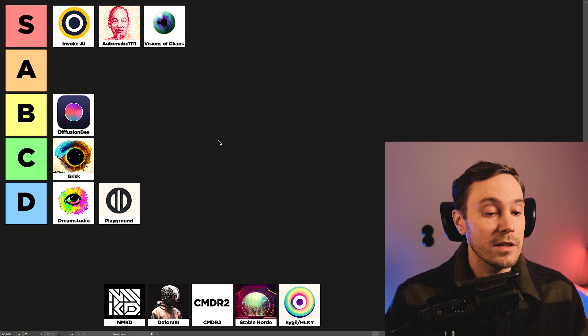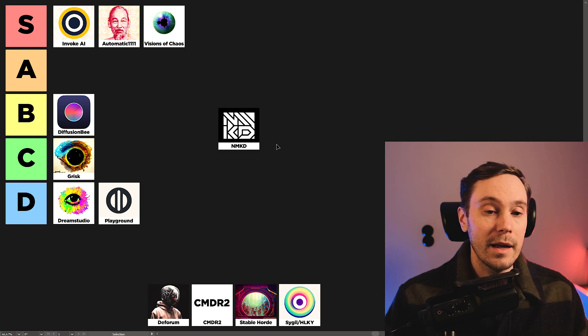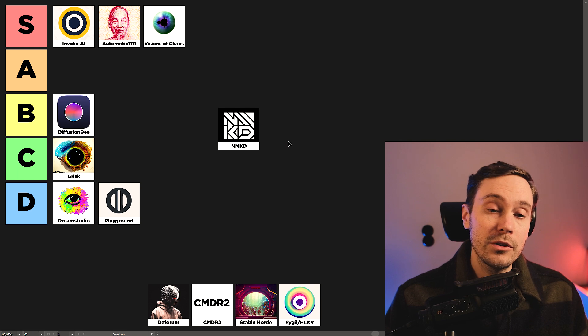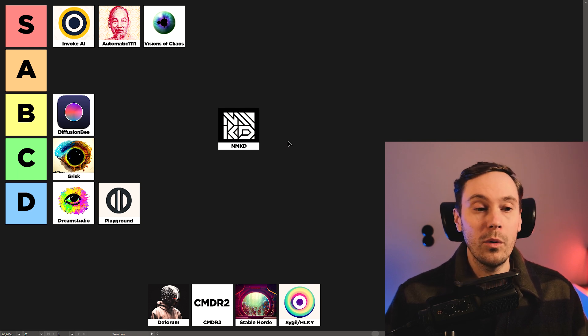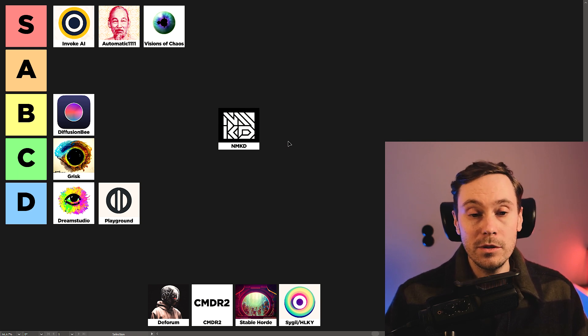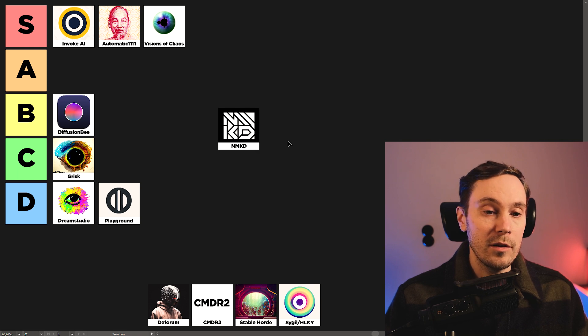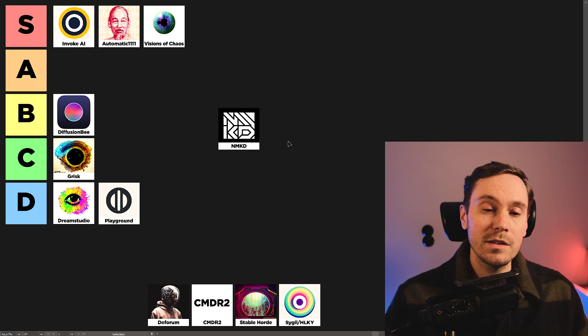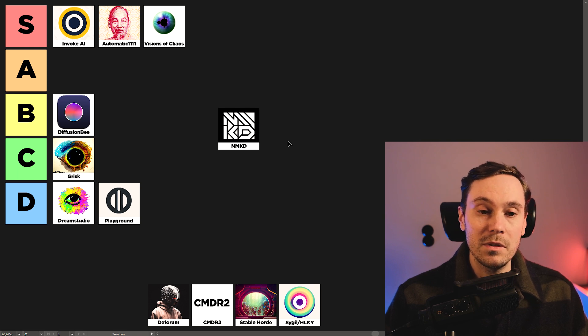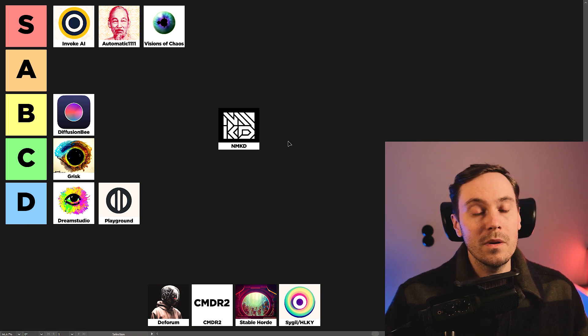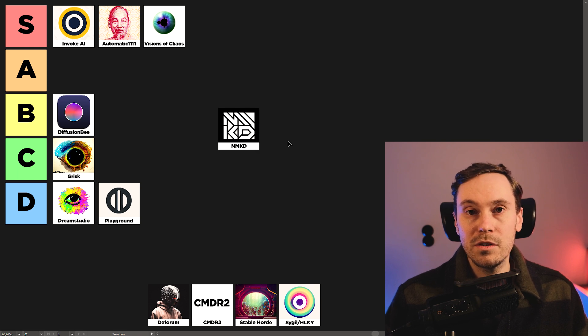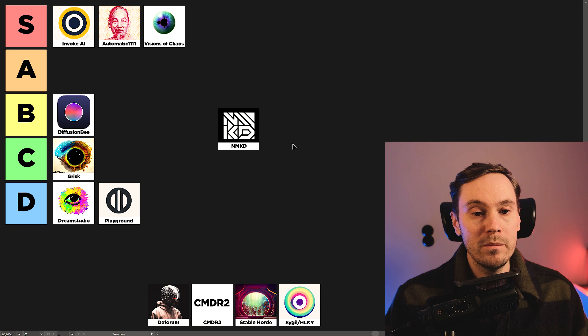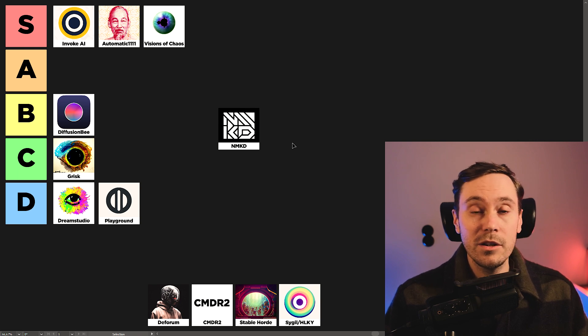Next up on our list, NMKD. I mean, it's a good UI. It's nothing special. It has some cool features, like Automatic Scanner for your checkpoint models. For pickles and stuff. But with the community moving over to safe tensors that doesn't have pickles. It doesn't have a lot compared to the other UIs. But it's not bad. It's a good UI.